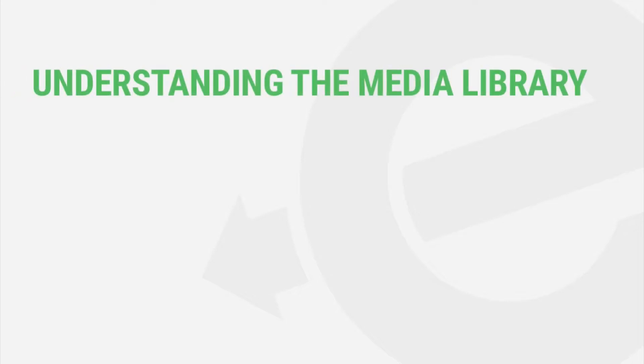Before you can make any changes to your images in WordPress, you need to know how to access them. So in this video, I'm going to cover the Media Library.